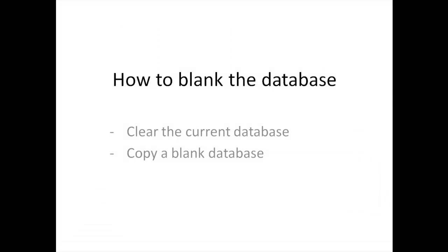Greetings, this is Jeff from Kantak Support, and today we're going to take a look at how to blank the database.